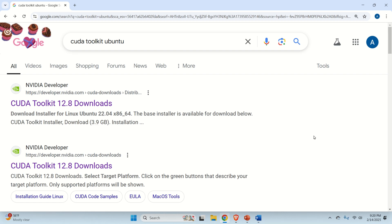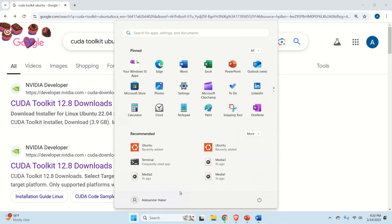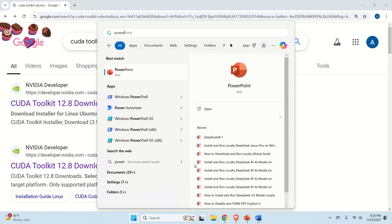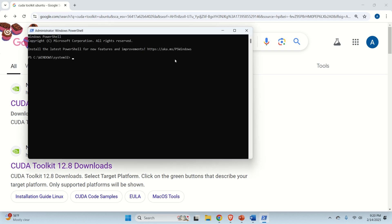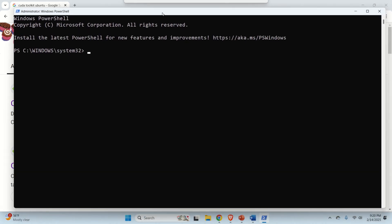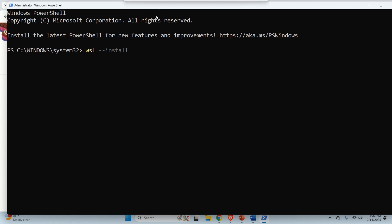Okay, let's start. If you don't have WSL installed on your system, you can easily install WSL by clicking here, searching for PowerShell or Windows PowerShell, doing right click and run as the administrator. Then click on Yes. Then to install WSL inside of Windows System, you just need to type WSL double dash install. And this command will install WSL.